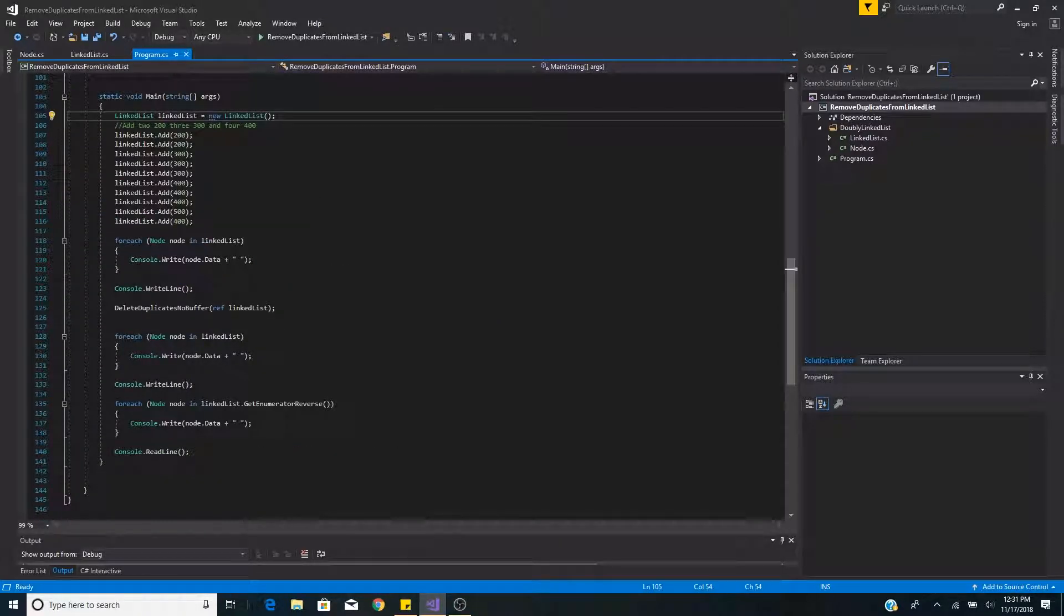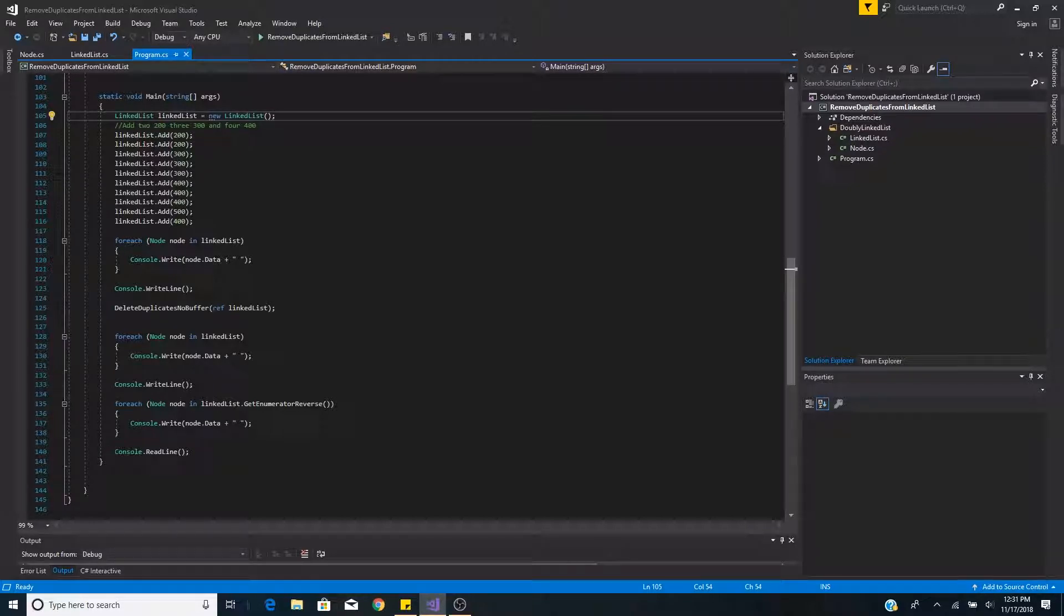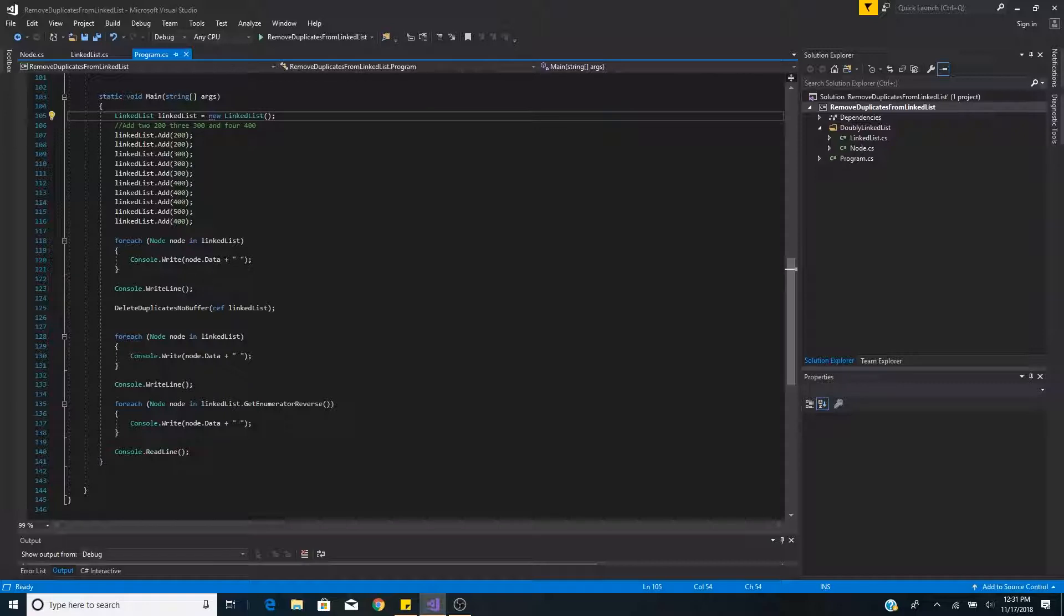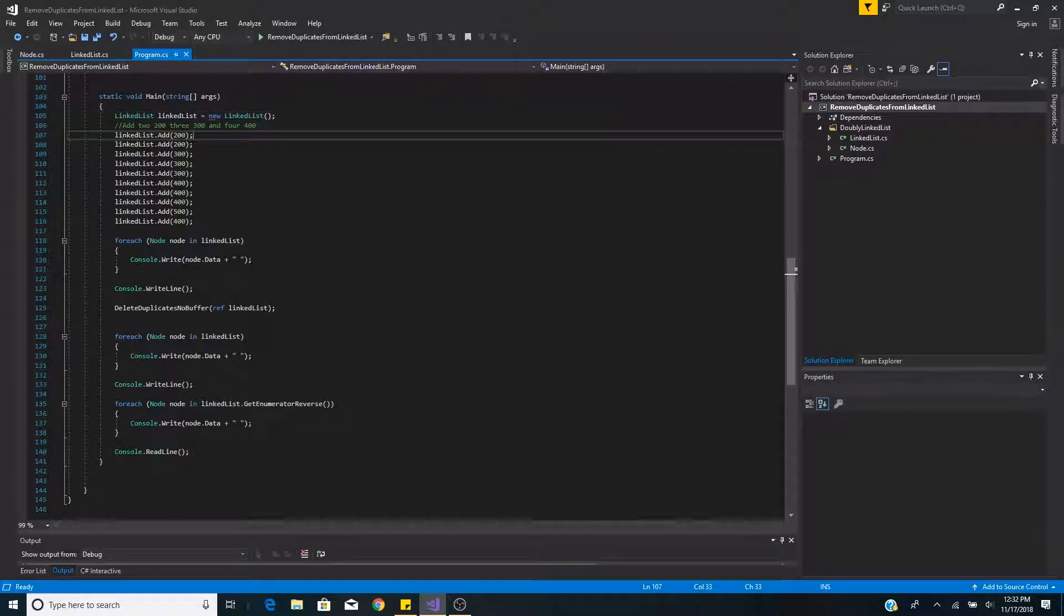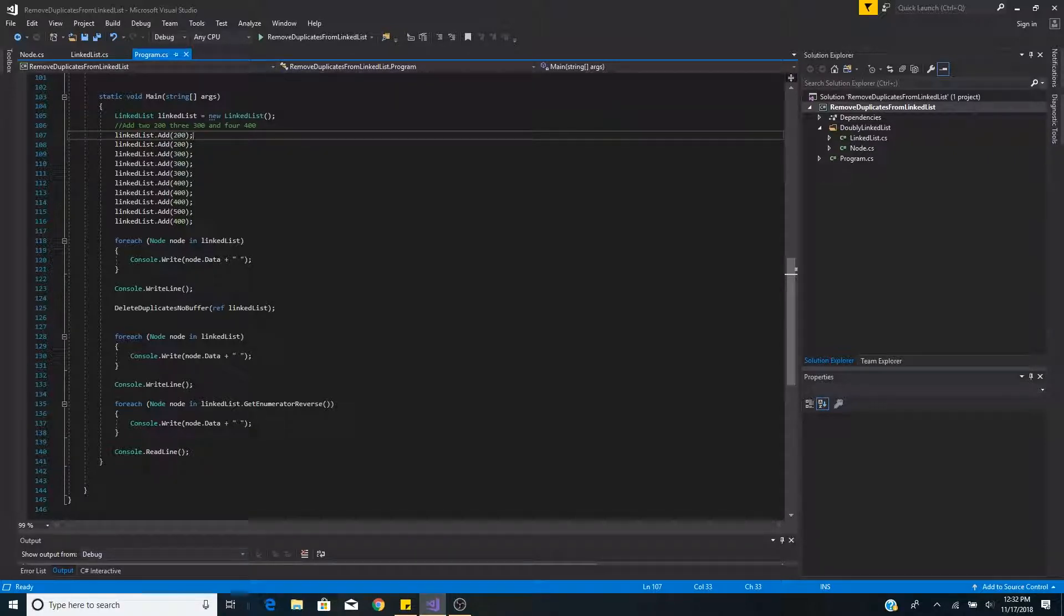So in this example here we create a linked list. This linked list is implemented as a doubly linked list with a head and a tail. To see the implementation please see my linked list video. After we create a new linked list we add some elements to our linked list.